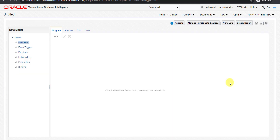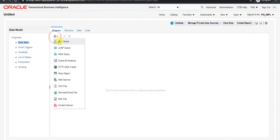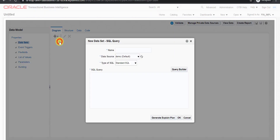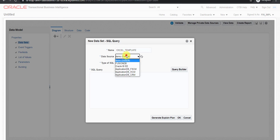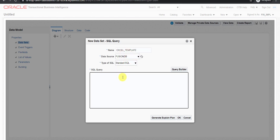In the data model for creating the report, I am clicking on this plus icon. Then here is an SQL query, and I am giving the name as Excel Template. Then here I am choosing the data source as FusionDB. And here we have to write the query. First I will write all the required steps on a notepad.